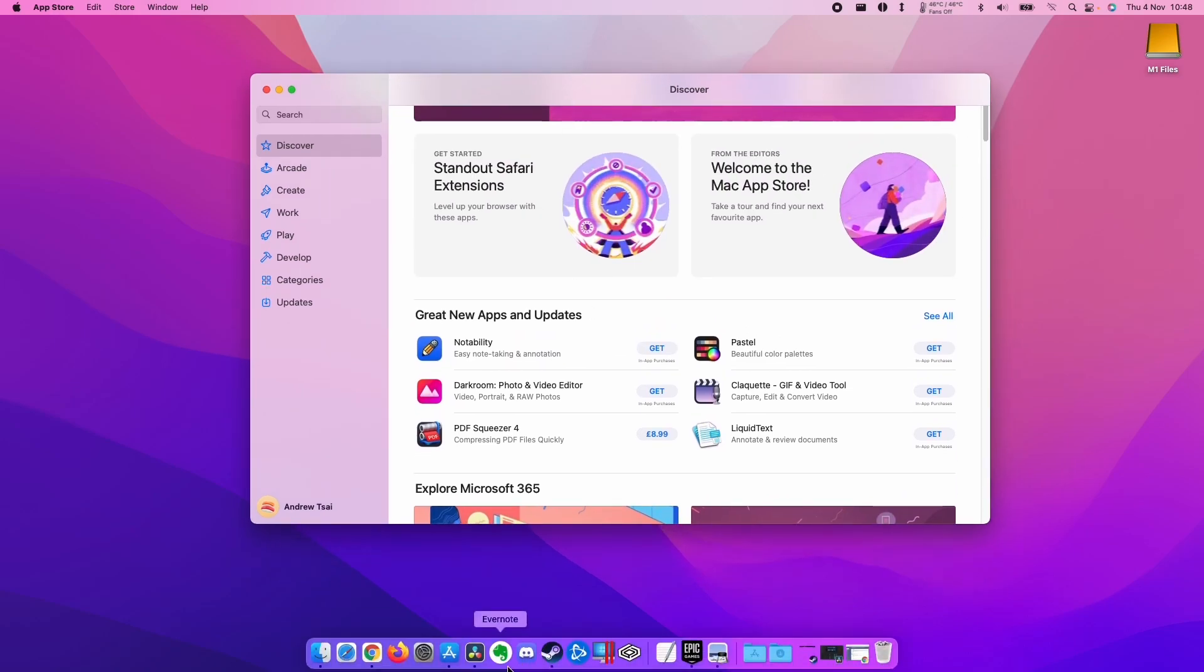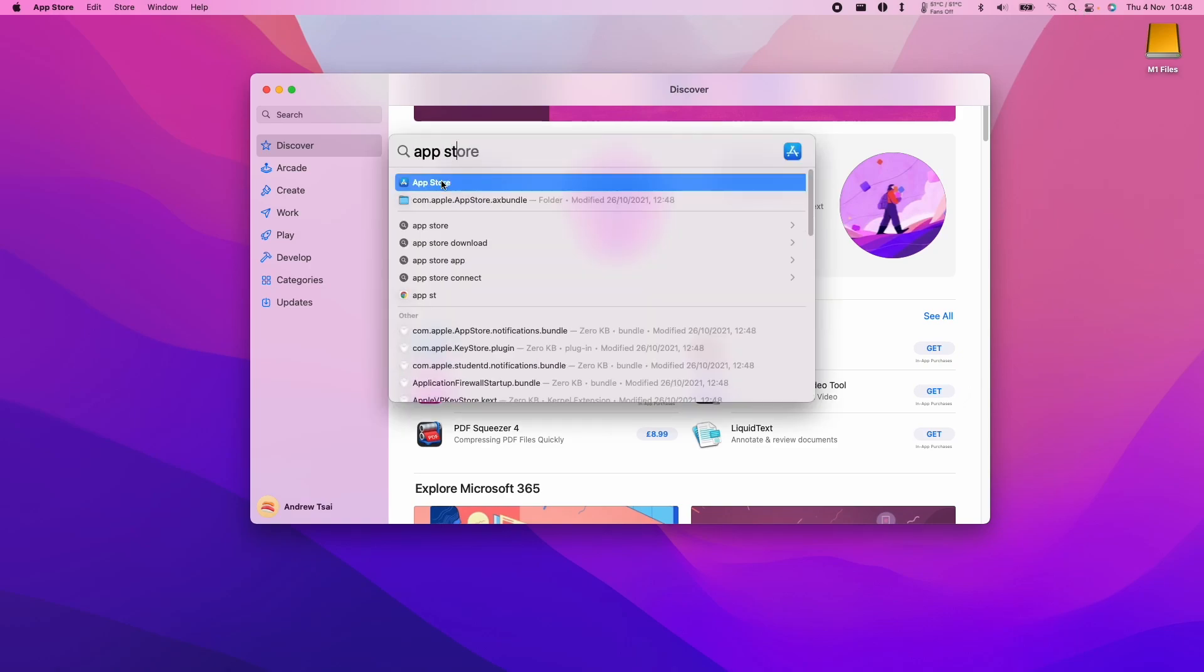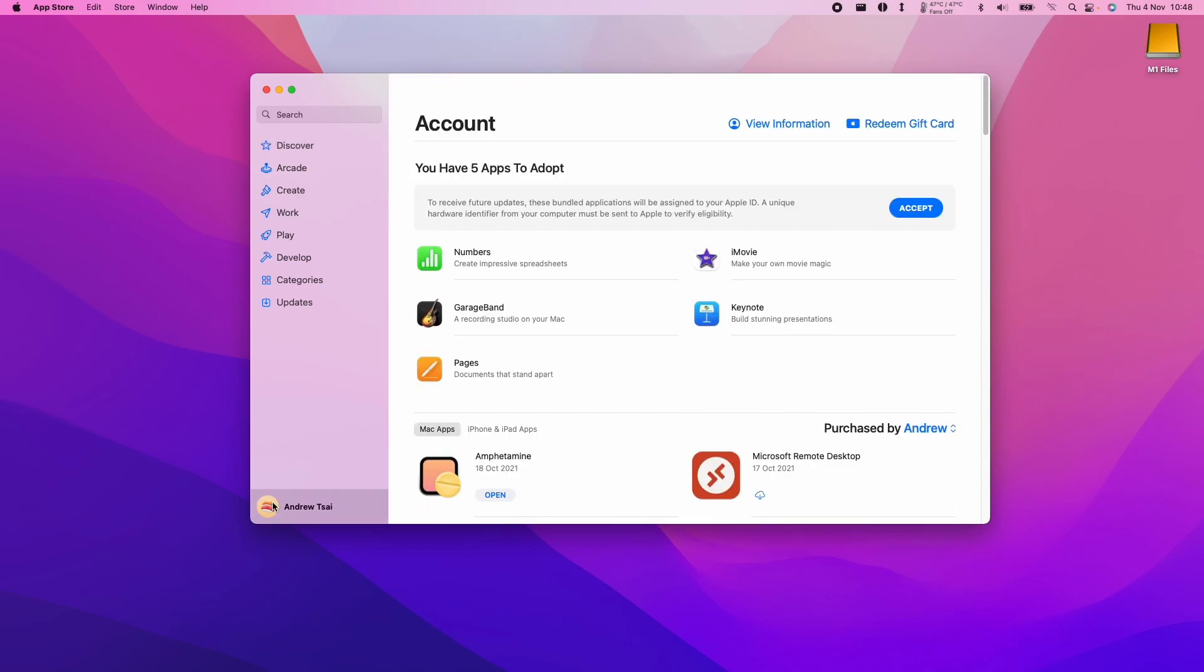So what I'm going to do is open up the Mac App Store here. If you don't have that link, you can always click on the top right here and then type in App Store and then click the link at the top and you'll get to your App Store.